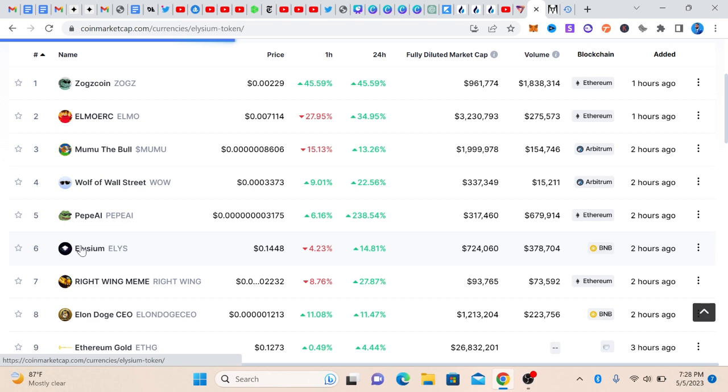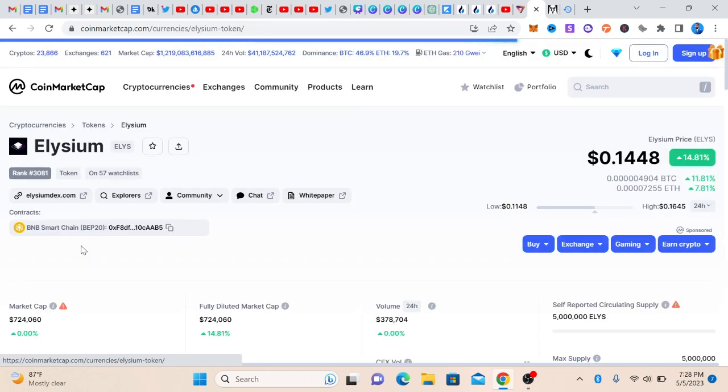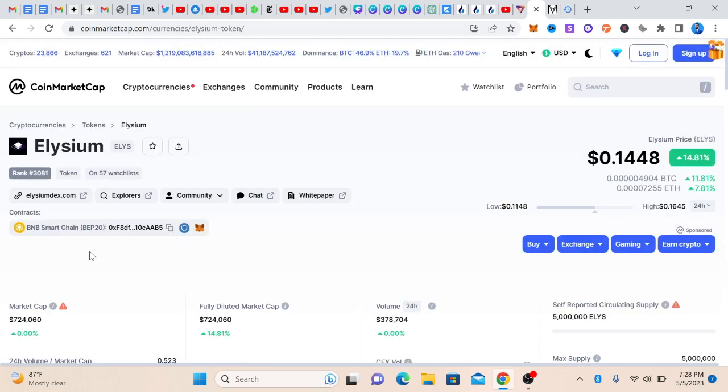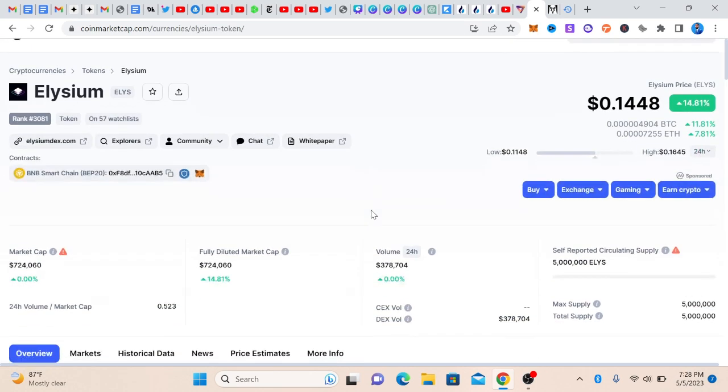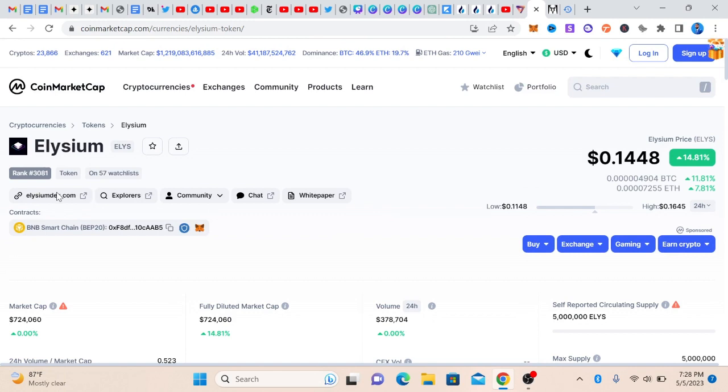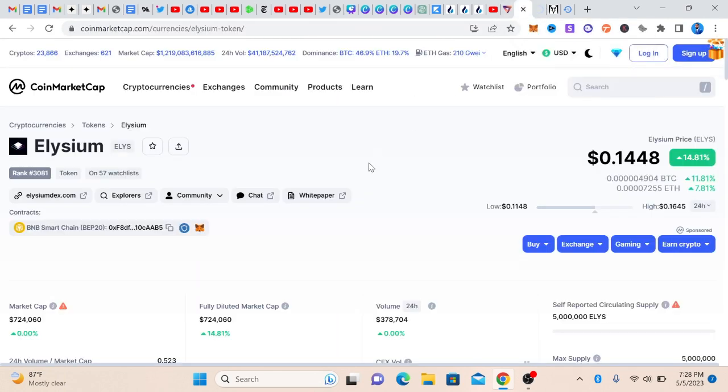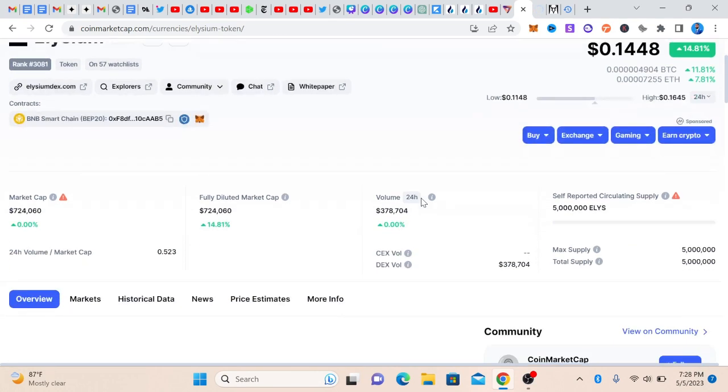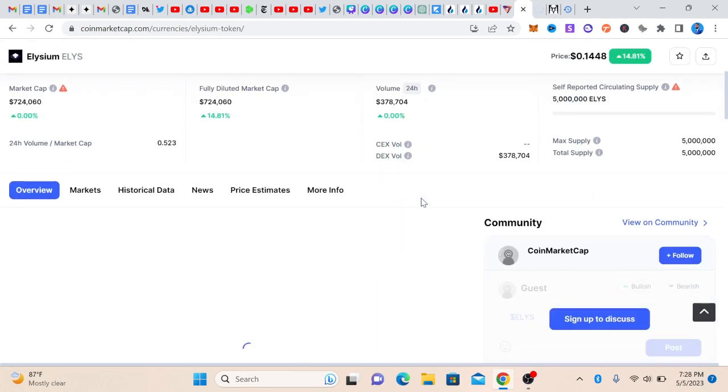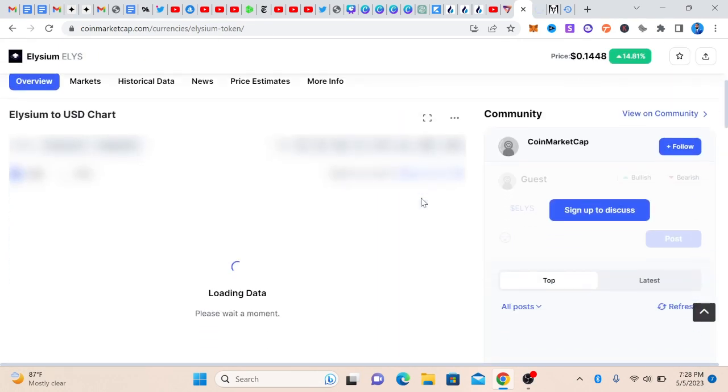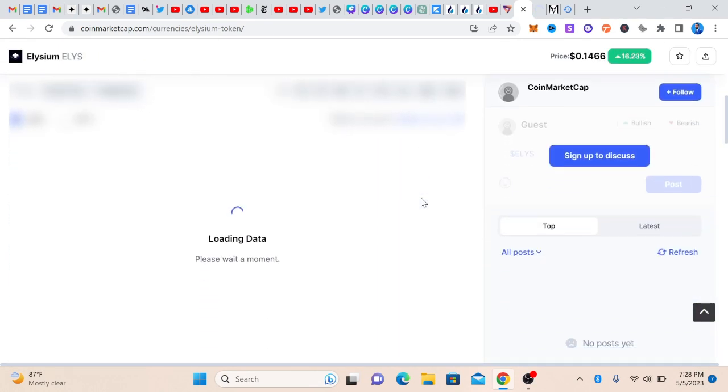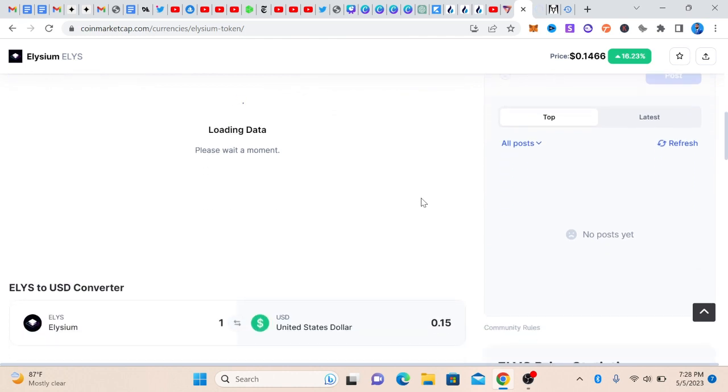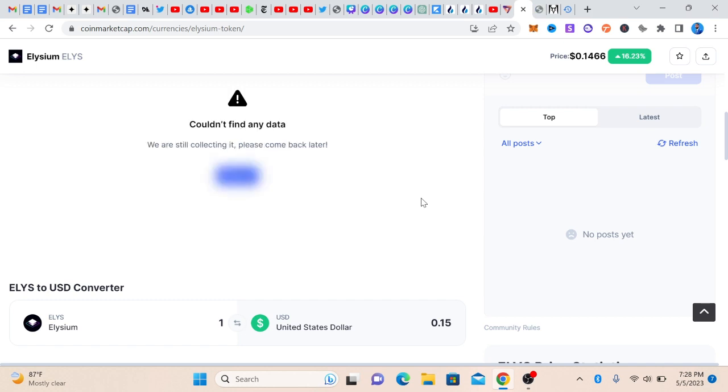We'll do some brief analysis on the project. For example, this is Elysium and this is the website. If you want to research a project, that is the steps you need to take. You need to check the website and then check for other things. For the purpose of this video, what we are interested in is to get the contract address so that we can use it to take advantage of any pump that is going on.